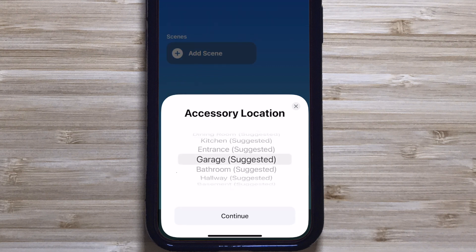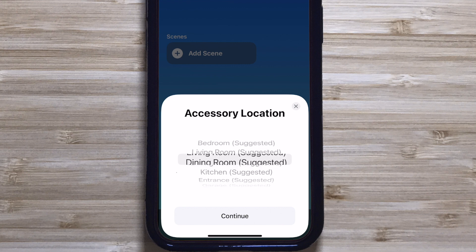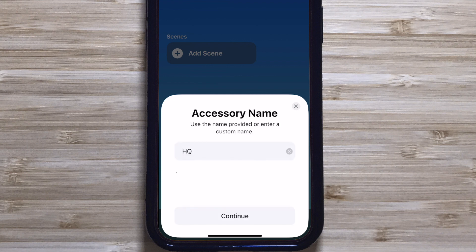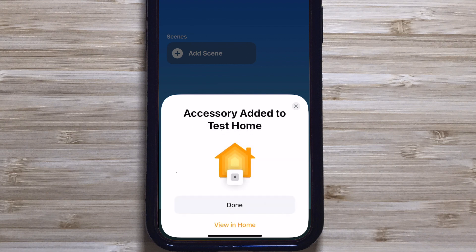After selecting the device, it's time to assign it to a room. Scroll through the list and choose a room that best fits its location. If your room isn't listed, you can select Create New Room from the bottom of the list and give it a custom name. For my speaker, I'm asked to name the accessory — this name is how the device will be identified in the Home app. I'm going to keep it as is and continue. Now your accessory has been added to your home.